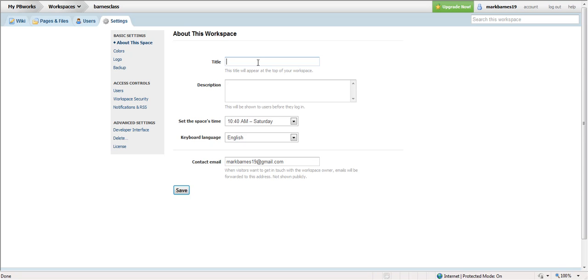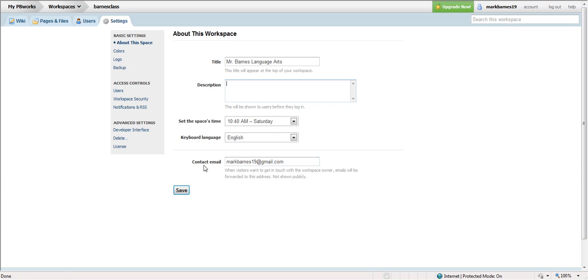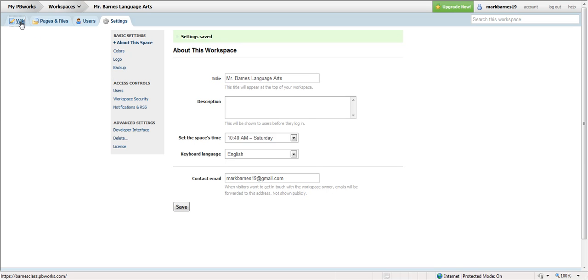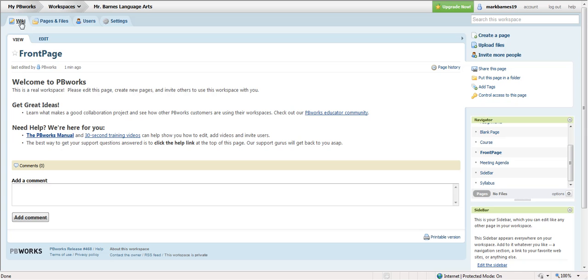And again, here's where I could change what my course title looks like. Remember, the title and the web address are different, so I might just go with Mr. Barnes Language Arts, pretty basic. You could put in a description, I don't know that I necessarily need any of that. And I would probably put a school email in, so I would save that, and that's going to change the look of your website.